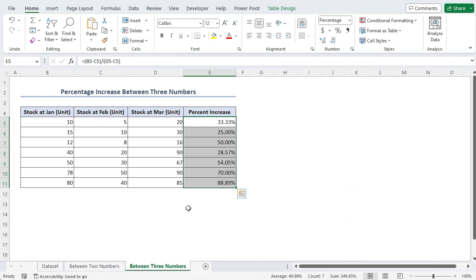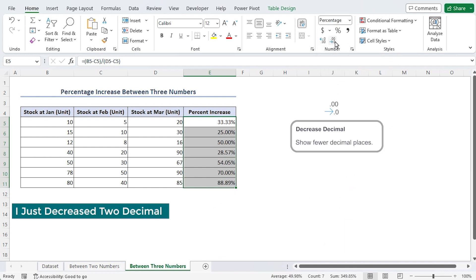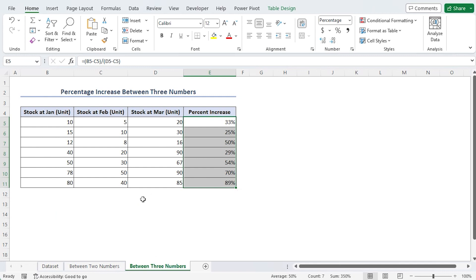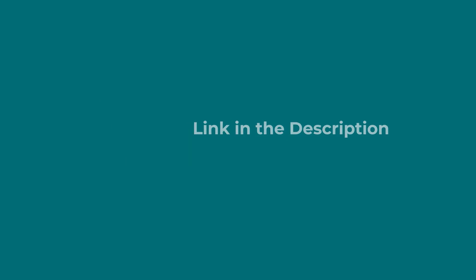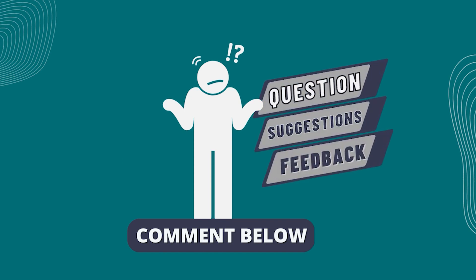Finally, you will learn which of the three values increased in percentage. Download the practice workbook from the description box so you can follow along and practice with the examples. Hope this will help you.